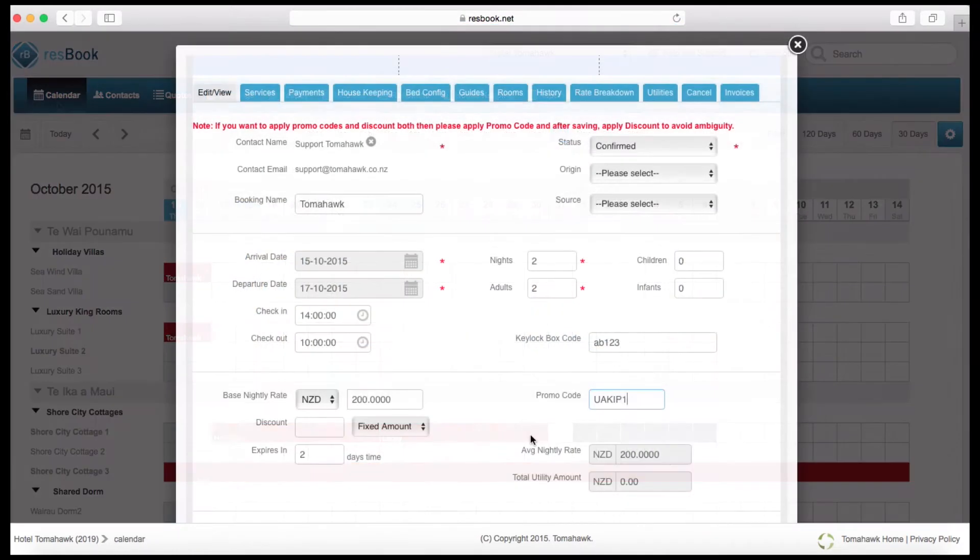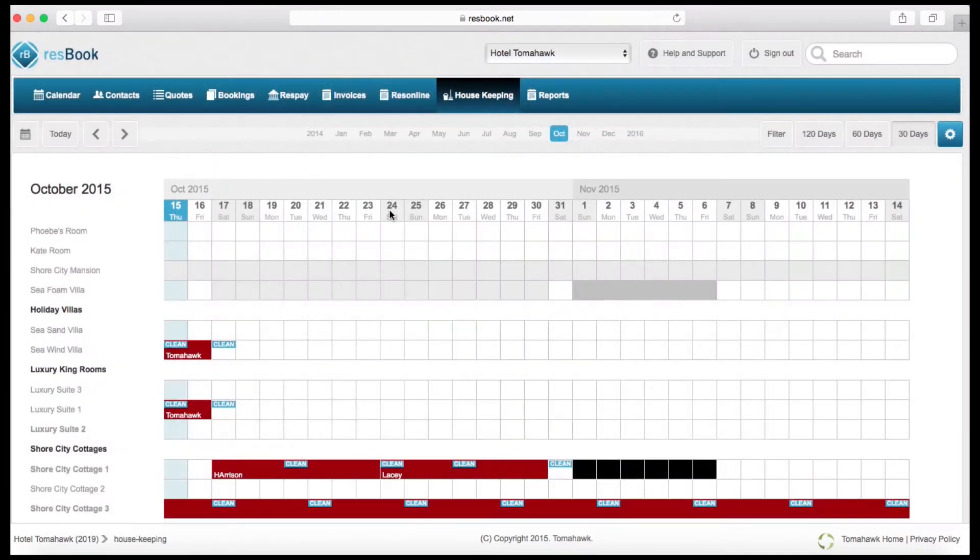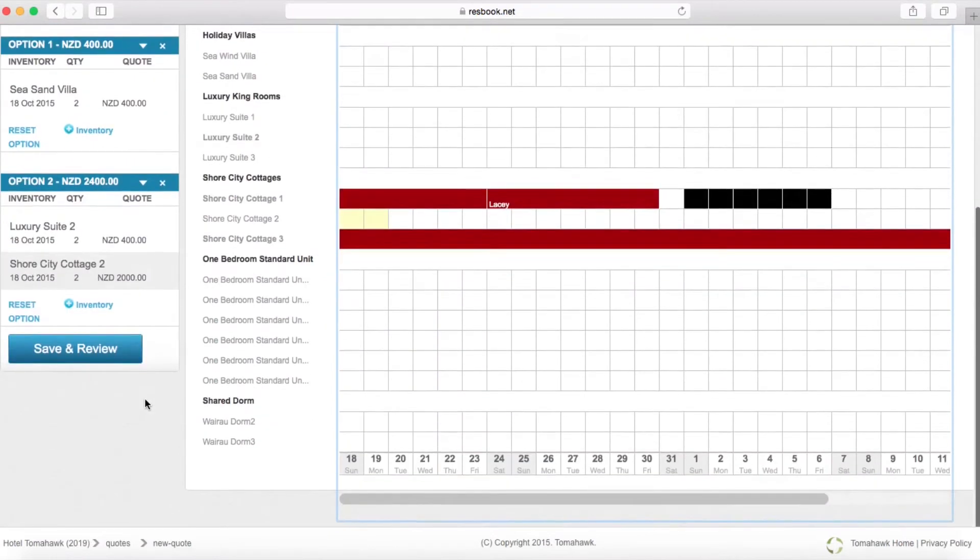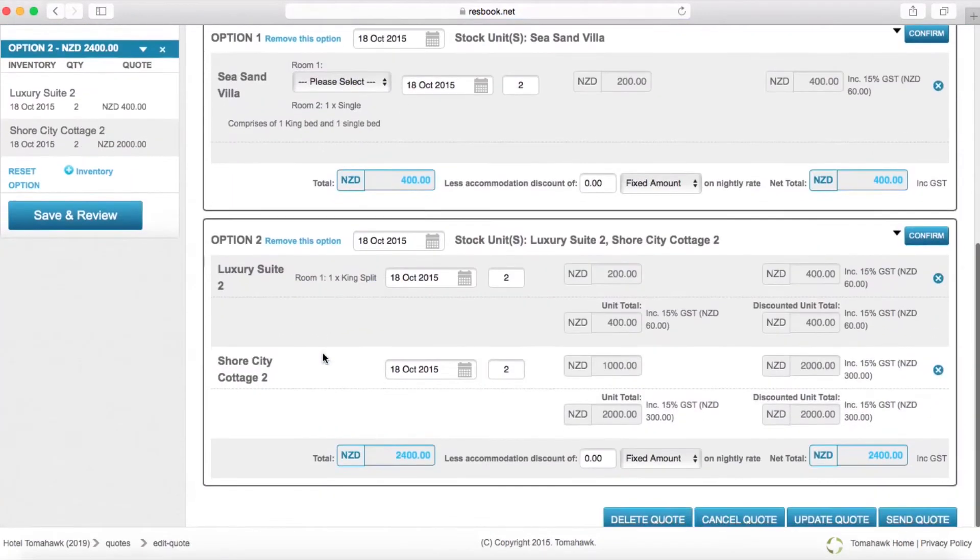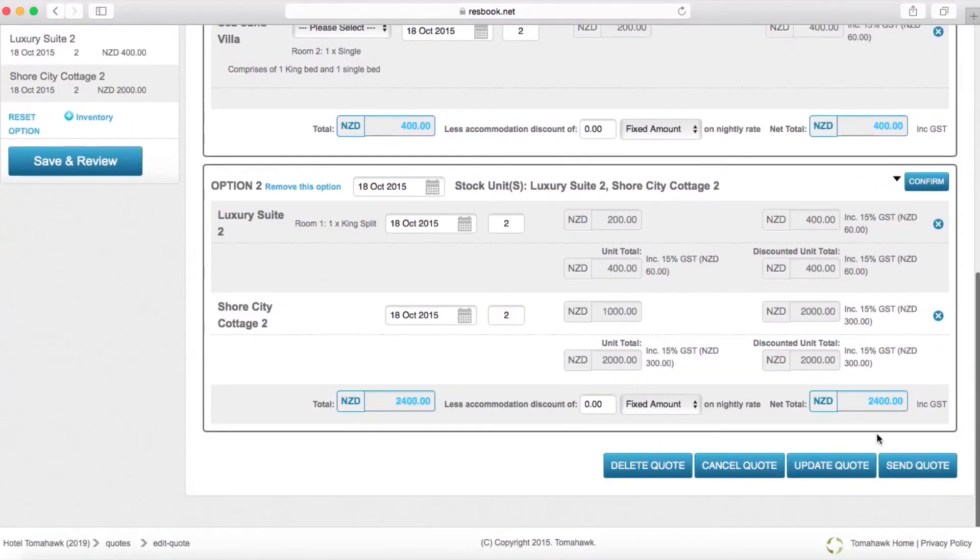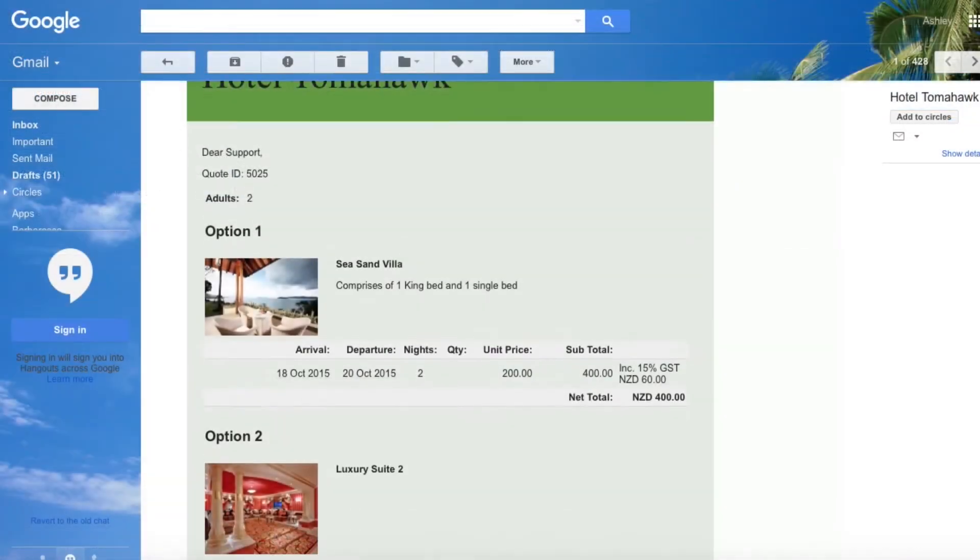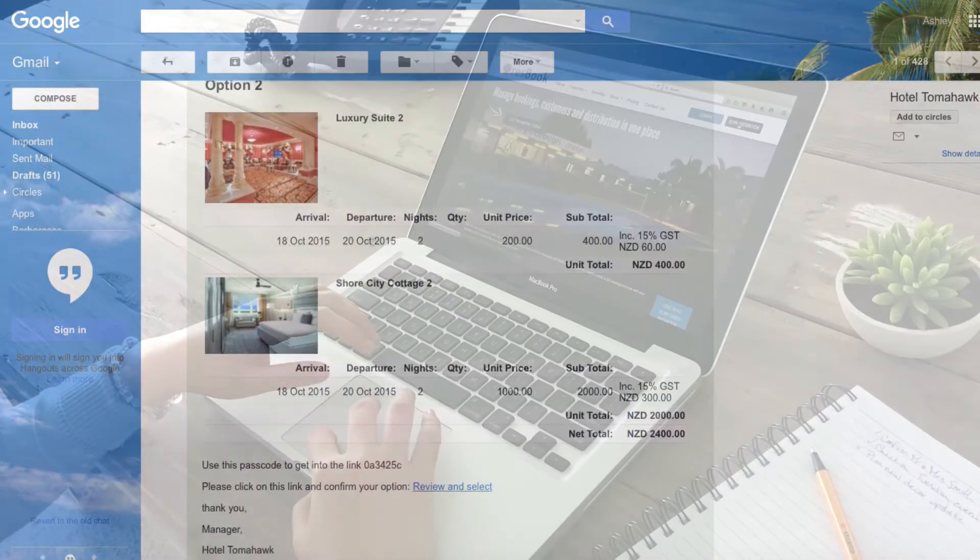Sleek features include promotion codes, managing your customer relationships and housekeeping. Choose from a long list of optional features including the PCI compliant gateway, zero accounting integration and multi-holiday home rental management.